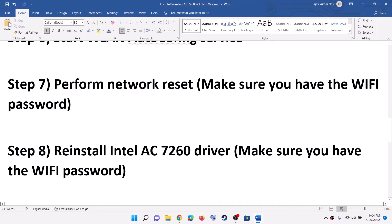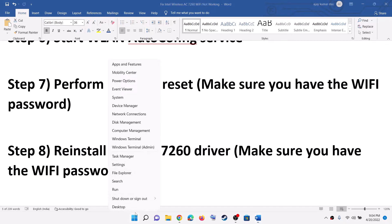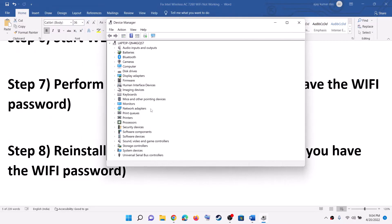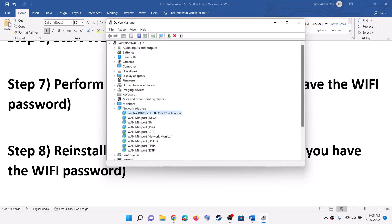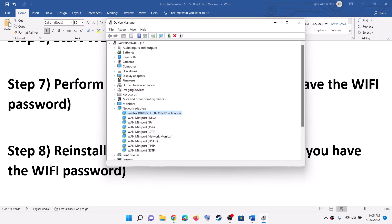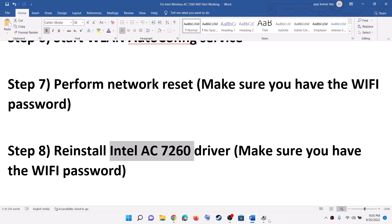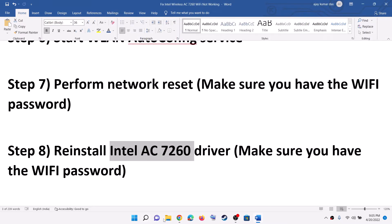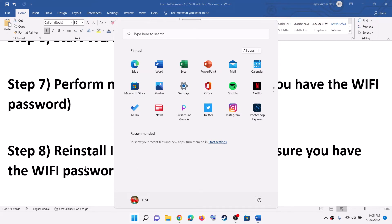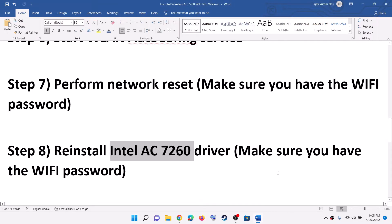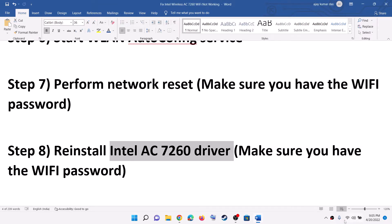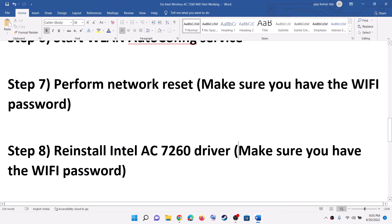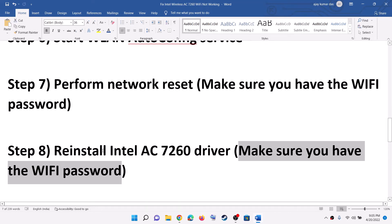The next step is to reinstall the driver for the Intel AC 7260 adapter. Right-click on the Start menu and click on Device Manager. Expand Network Adapter and find the Intel AC 7260 adapter. Right-click on it and click Uninstall Device, then click Uninstall again. After the uninstall, restart the computer. During the restart, it will install the default driver for this adapter. After the system restart, try to connect — it will ask you to enter the Wi-Fi password.